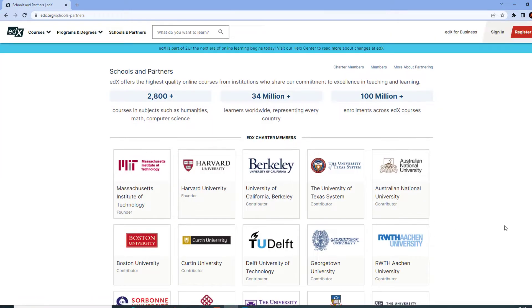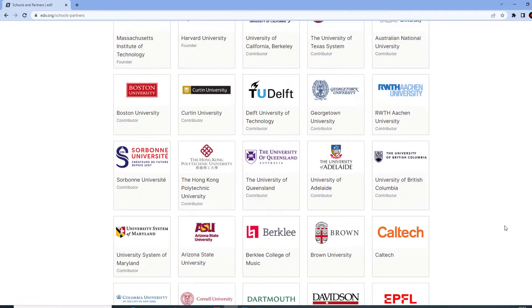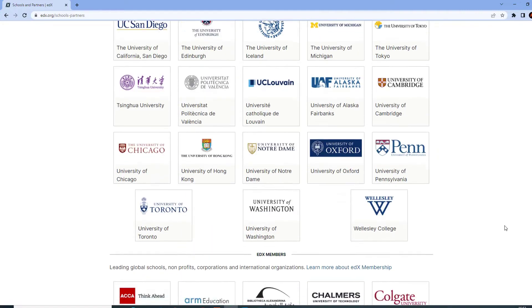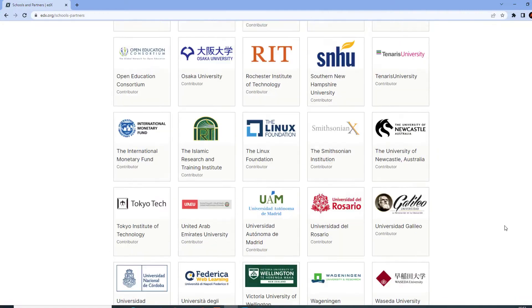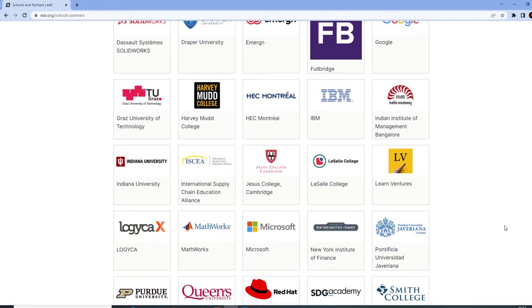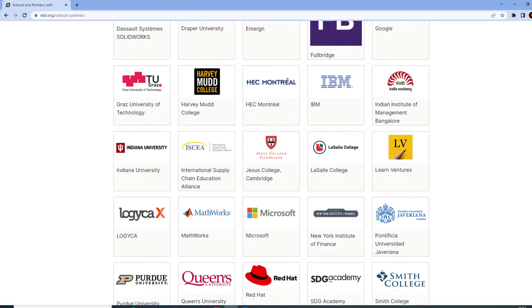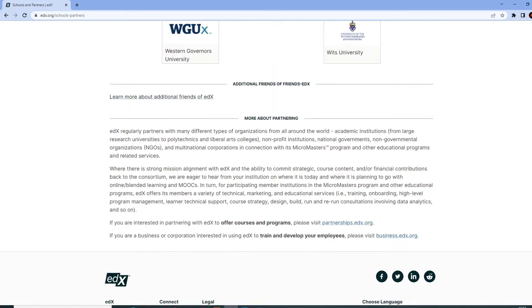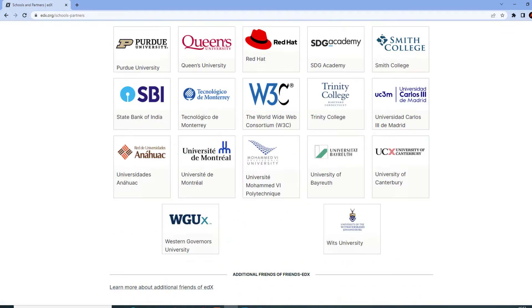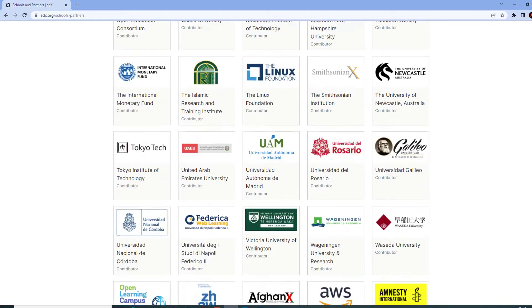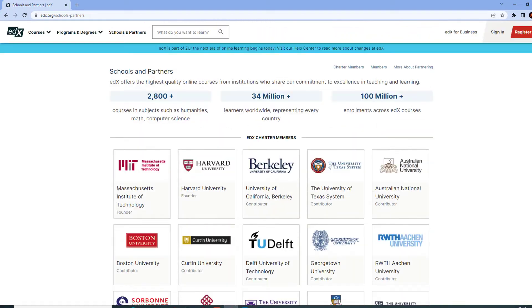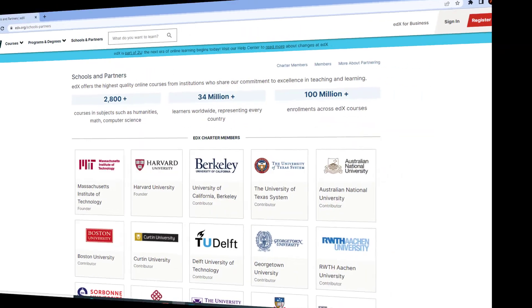Many college and university students get confused about how to activate their EDX account after receiving the link from their institution for free courses. I'm going to show you how to activate your EDX account in a few easy steps.